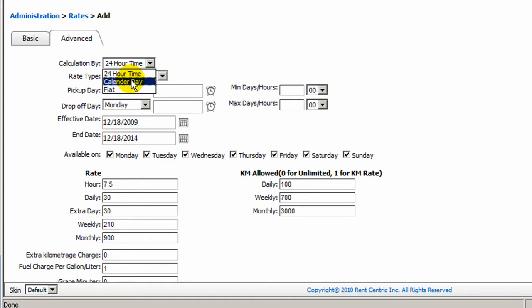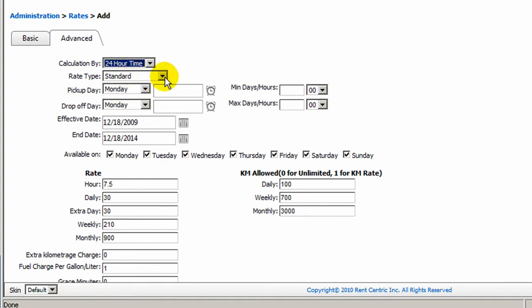Every 24 hour is considered a day. You can change it to calendar day, which by every calendar day change, it will bring up a new rental day, or just simply flat to have a flat rate for the duration of the rental. We will select 24 hour.